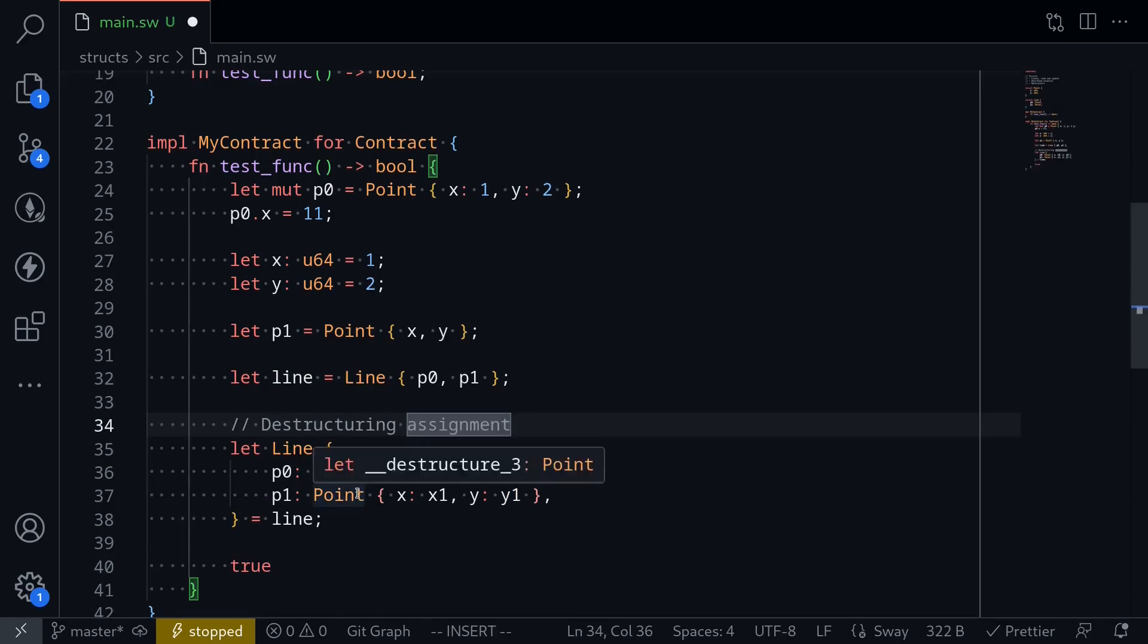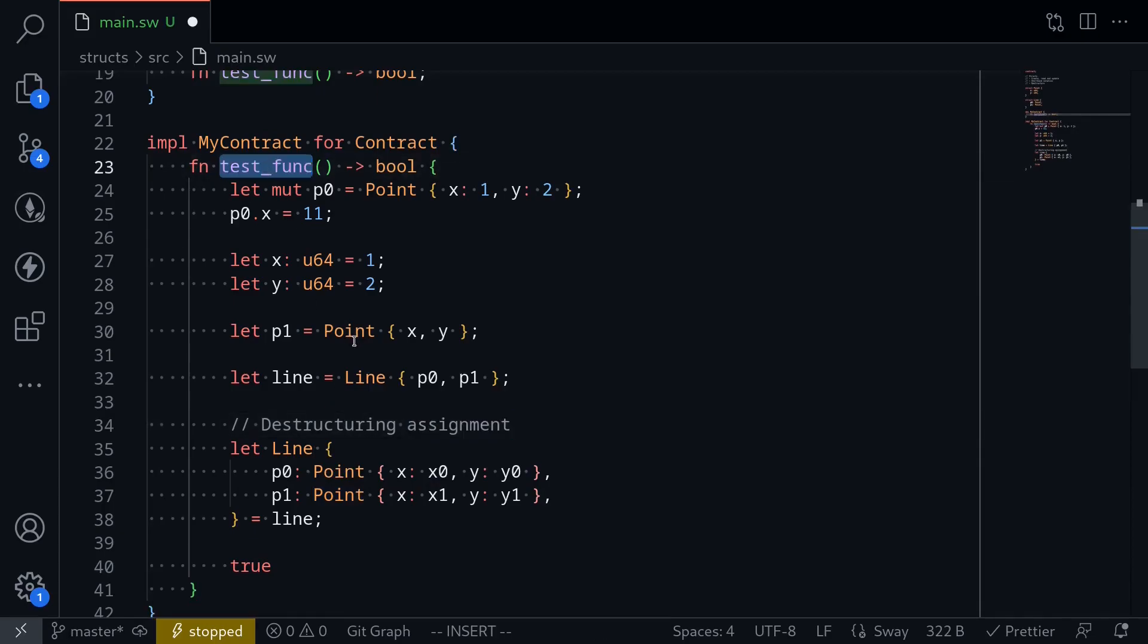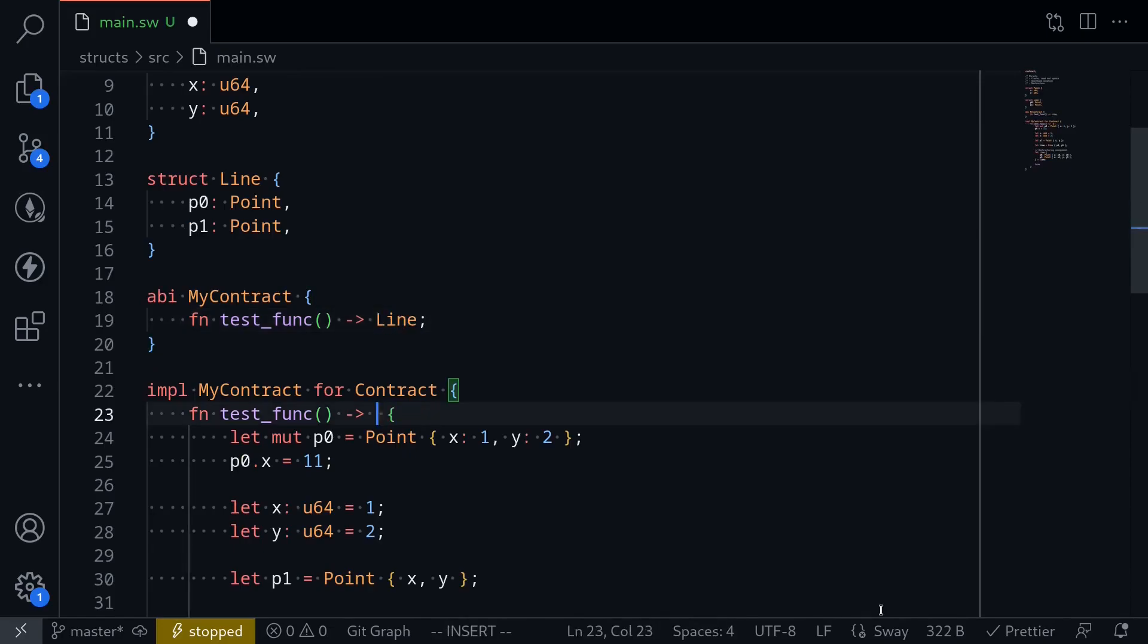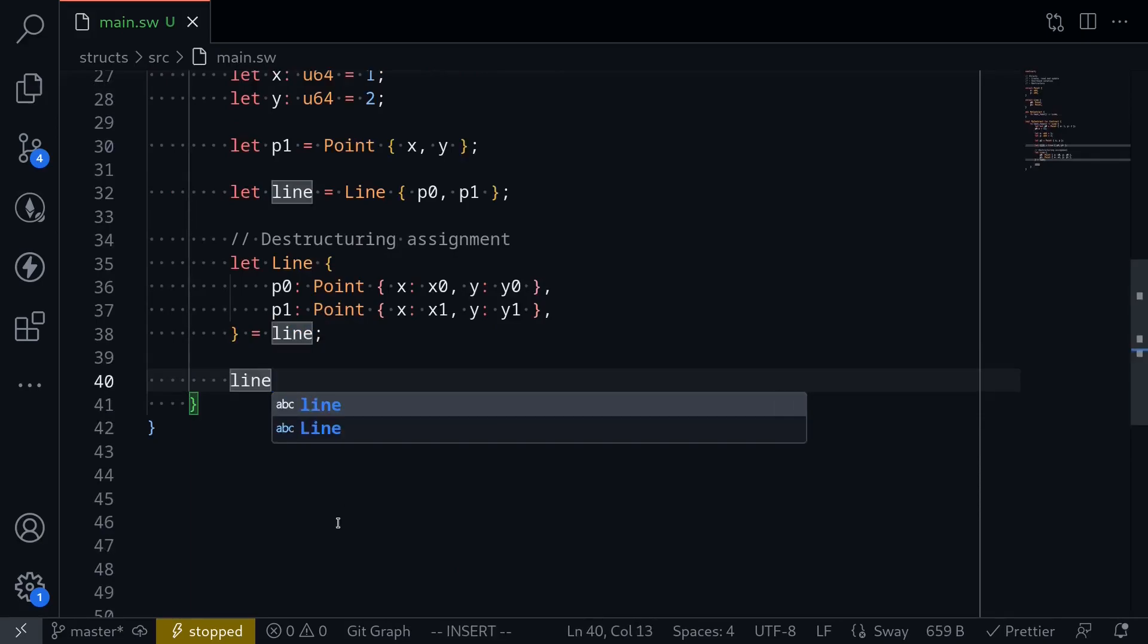Okay, for the last step, how about we return the struct line from this test func? So what we have to do is change the type to line, and we'll do the same over here, and that's it over here. Instead of returning true, we'll return line.